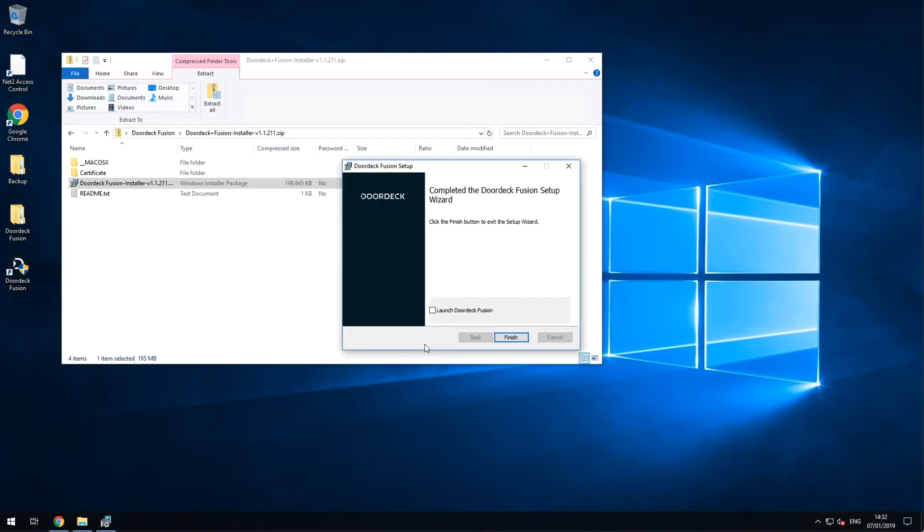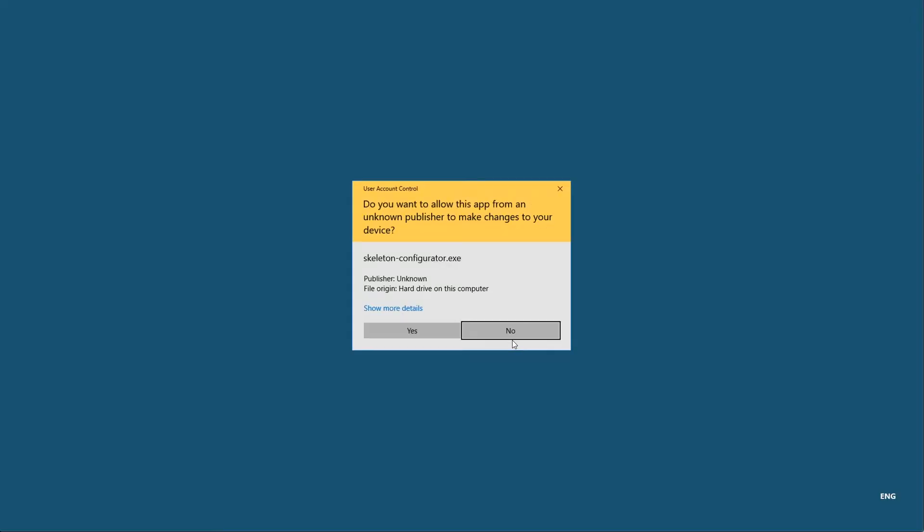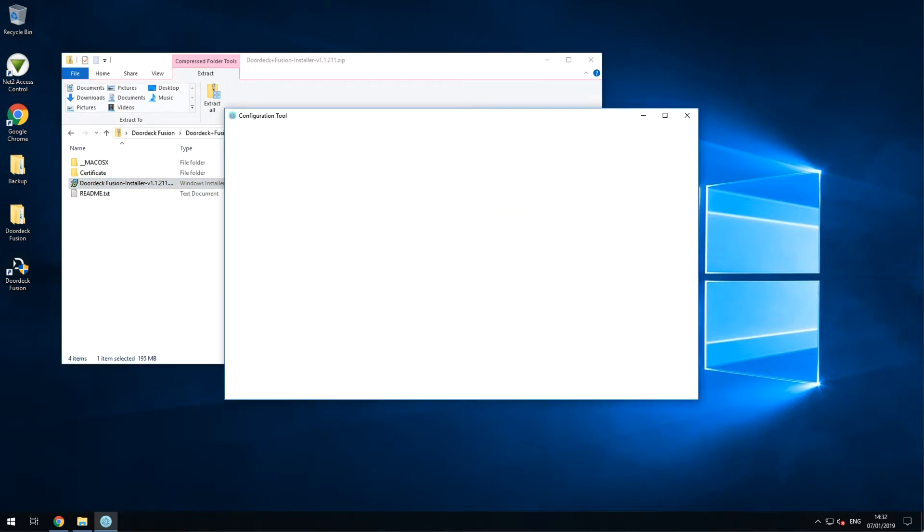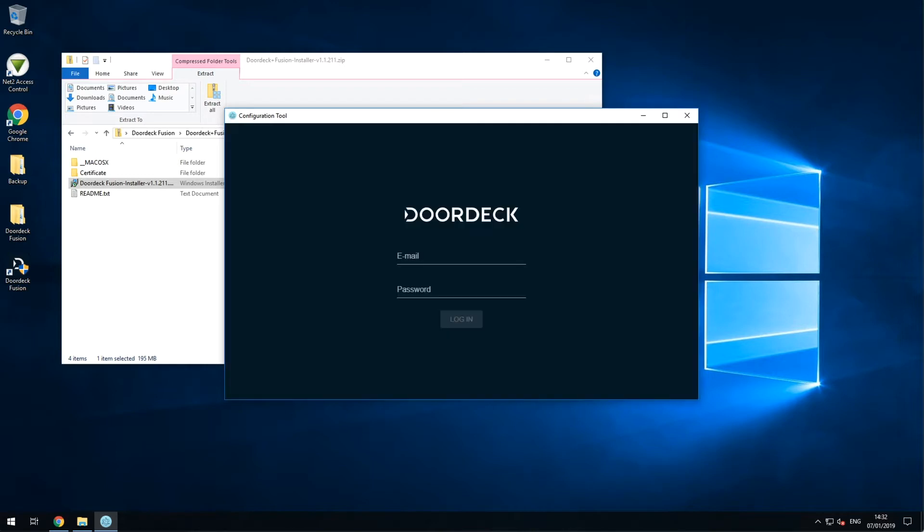Before you close the setup wizard, click Launch DoorDeck Fusion before finishing. The DoorDeck configuration tool will open automatically. Log into it using your normal DoorDeck account details we mentioned earlier.